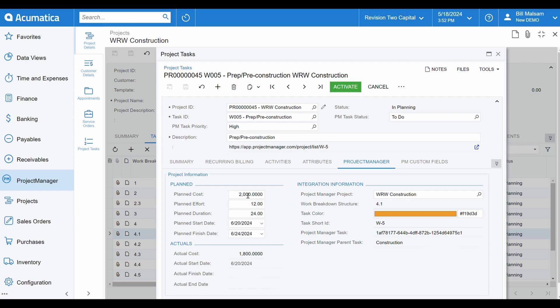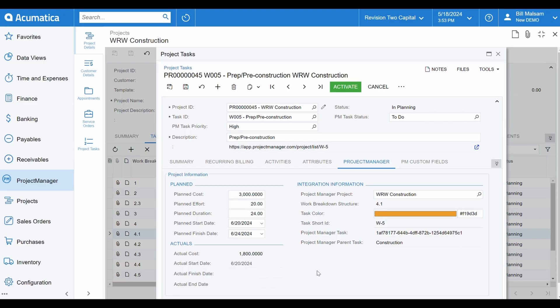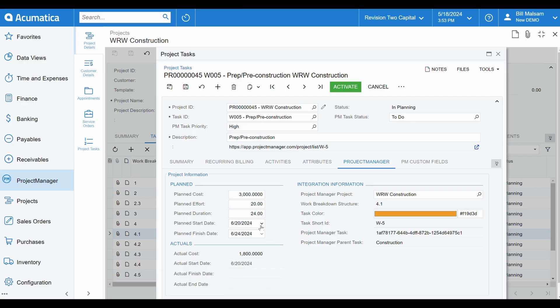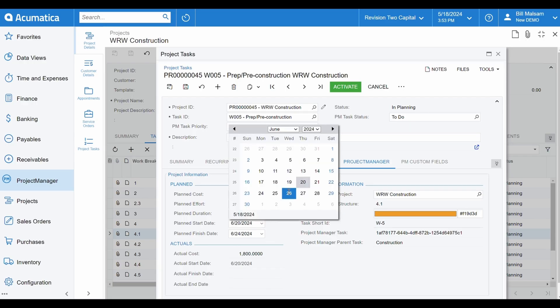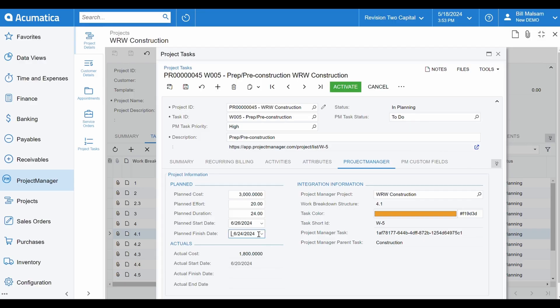Its planned data, such as planned costs, effort, and duration. And its actual data, like actual costs and execution dates. All of this originates in Project Manager, and is now available for you to manipulate in Acumatica, and sync back to Project Manager, or vice versa.